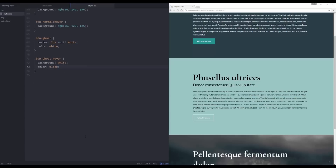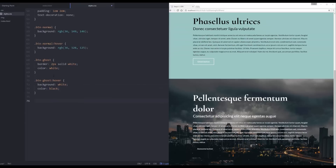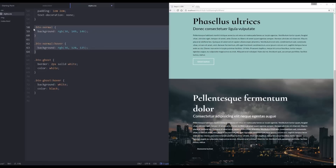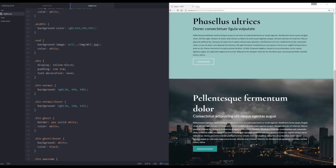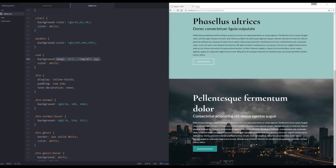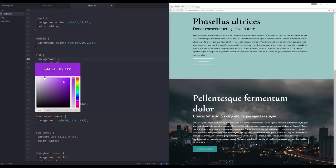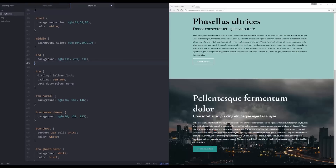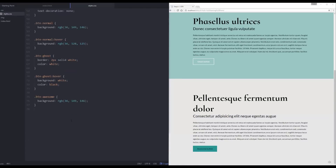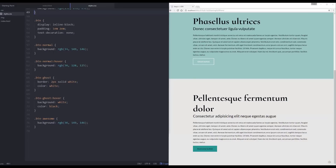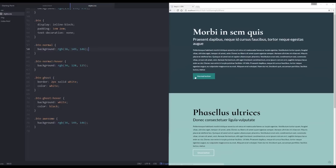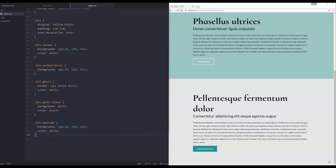Now let's do `.btn-awesome`. I'm going to make it a lot like btn-normal. Let's just save and see the button, then come in and style it. The background with the image isn't great so let's give it a nice light gray instead. I also need to turn off the inherited color — let's set color to white on btn-normal and btn-awesome so white text comes through rather than black.